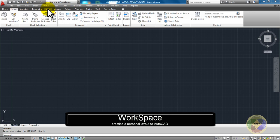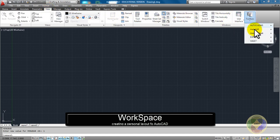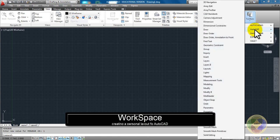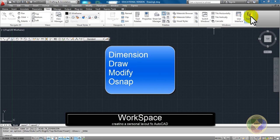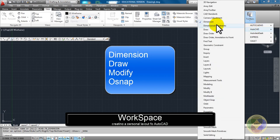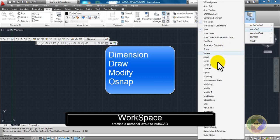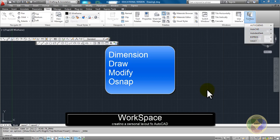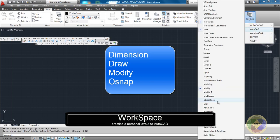And in that ribbon, let's go to View and all the way over here to Toolbars and down to AutoCAD. And let's turn on four different menuing systems: Dimension, Draw, Modify, and then lastly, Object Snap.